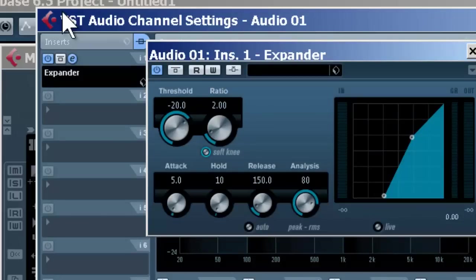Now that's actually on the track itself. In other words, it won't affect other tracks. Now if you're using something like reverb and you want to have it on a number of tracks, you would want to use that as a send.